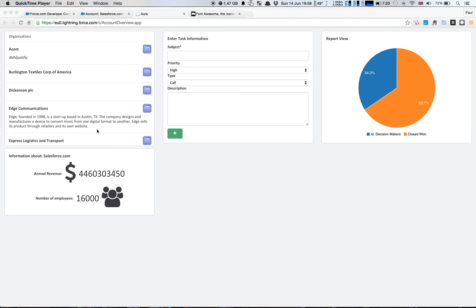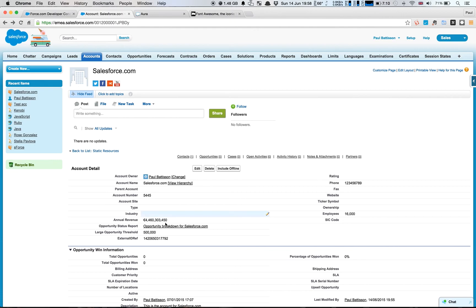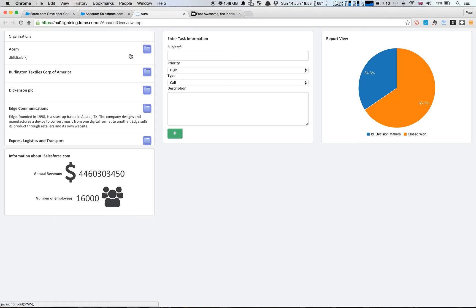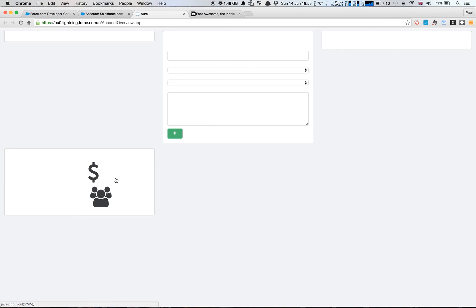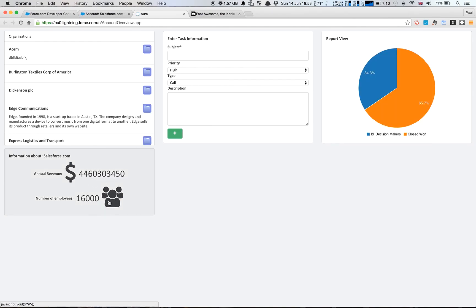In this week's episode, we're going to learn about creating this fourth component we have down here. We've got some custom graphics that we've included, just bringing back some information around an account. At the moment this is hardcoded to the Salesforce.com account I have in my system. You can see we have the annual revenue — $5 billion US dollars in euros — and the number of employees. We have our Lightning app here, and when we refresh that, you can see the system loads up the data from the account in the background to populate those fields for us.